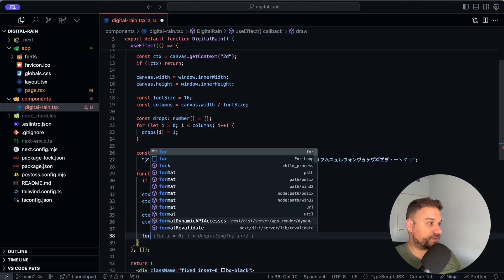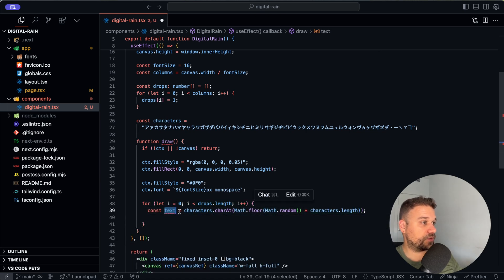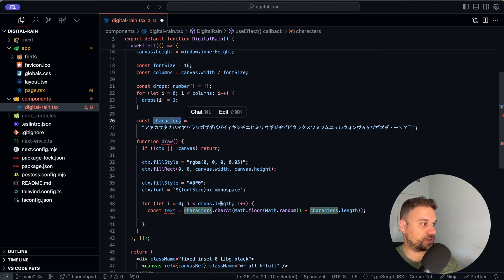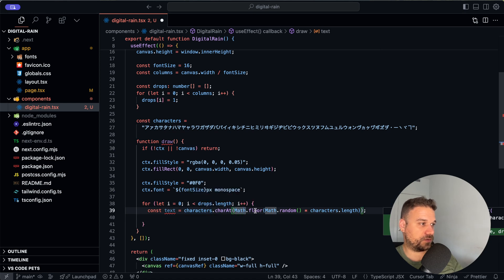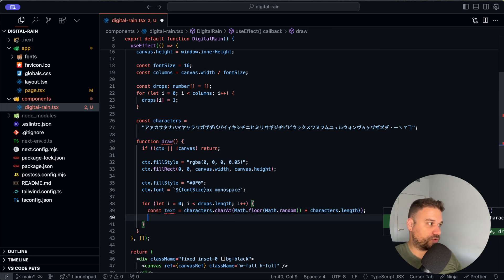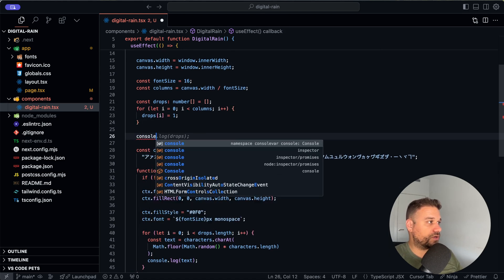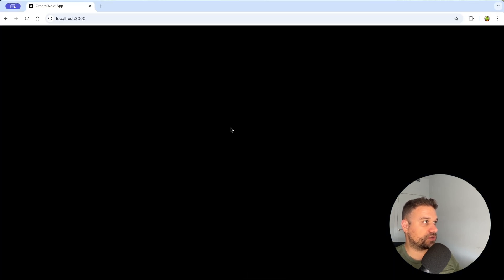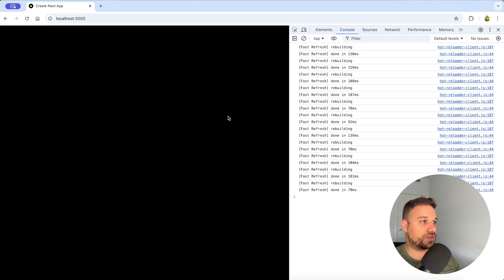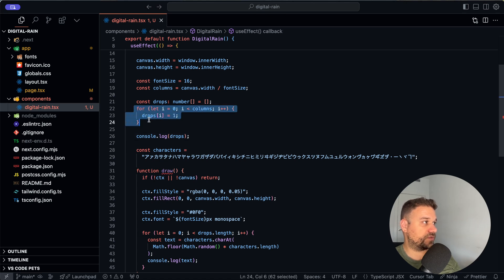Now we go through each of our drops. We get a random character from our characters string by using `Math.random()` multiplied by `characters.length` and rounded down. I'm going to console log the `text` and the `drops` so you can see what we're actually getting. If we inspect the console and refresh, you can see we're getting 62 instances of the number 1 — that's what we set up in the for loop.